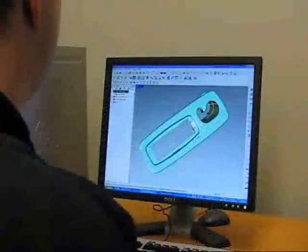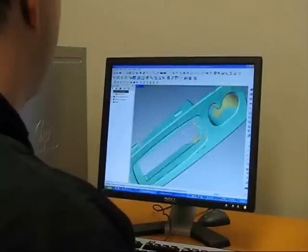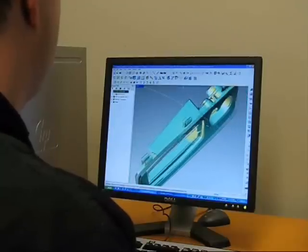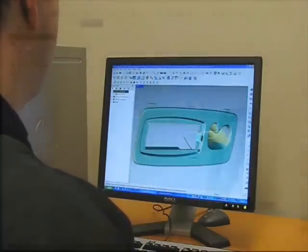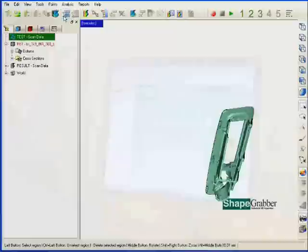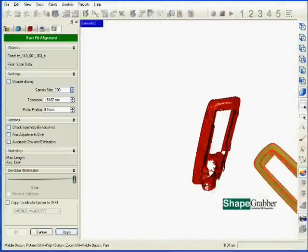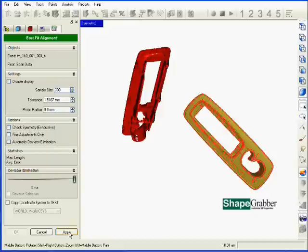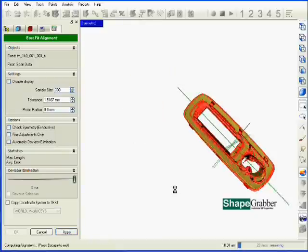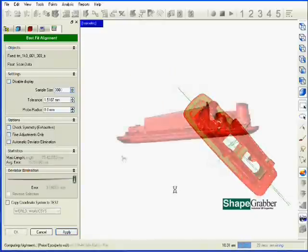Once acquired, the data is imported into the analysis software — in this case Geomagic Qualify — for comparison to the reference model. The operator initiates the inspection routine within Geomagic Qualify, and the software automatically aligns the part data to the reference model.